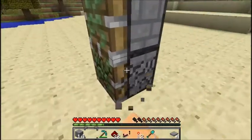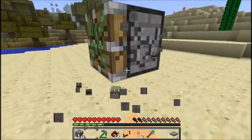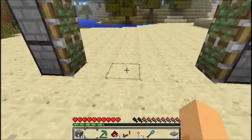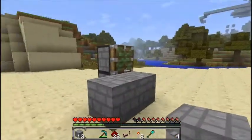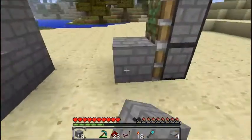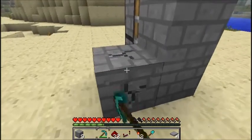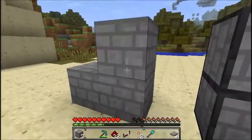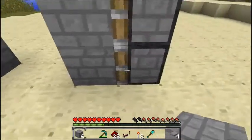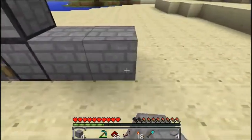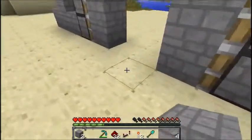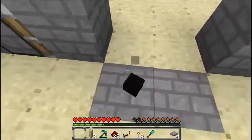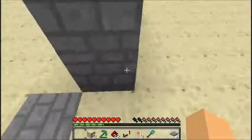First of all you want to put 2 sticky pistons stacking, with 4 blocks distance apart. Put the material of your choice up there. Then you build a T shape like that, and another T shape like that.